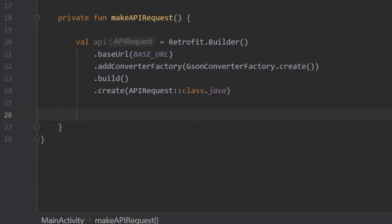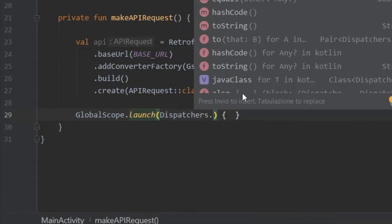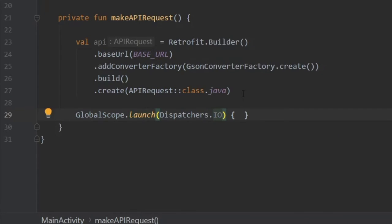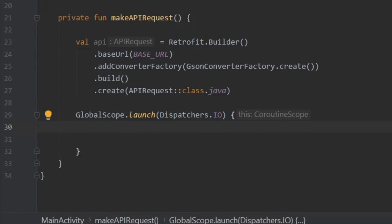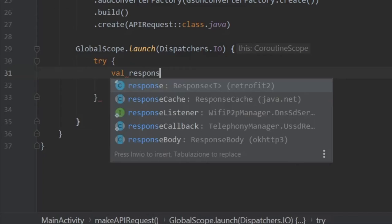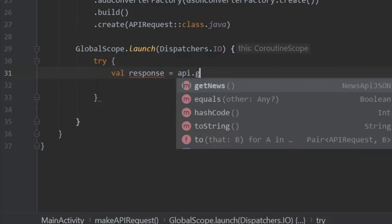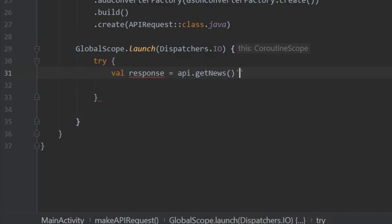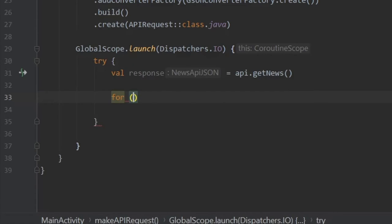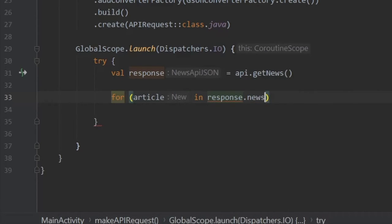Right below, we are going to launch a coroutine. We're going to write global scope.launch. Of course, we need to add dispatchers.io because this is handling information. Inside here, we are going to write try, and we will try to get a response. In case there's no internet, the catch and the exception will save us. So it's important we use this try and catch block. val response is going to be equal to our API.getNews function that we created in our API request interface. Right below, we're going to create a for loop. We are going to write article in response.news. That is going to go through the list of articles, and it's going to return to us all the data until there's no data left to be displayed.